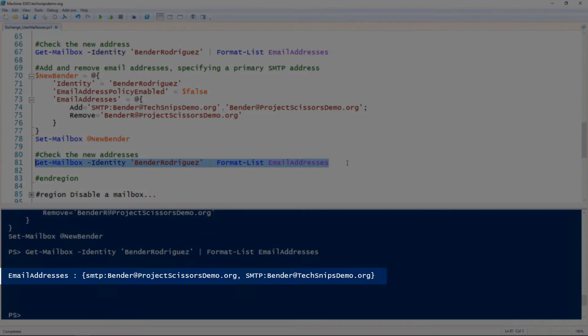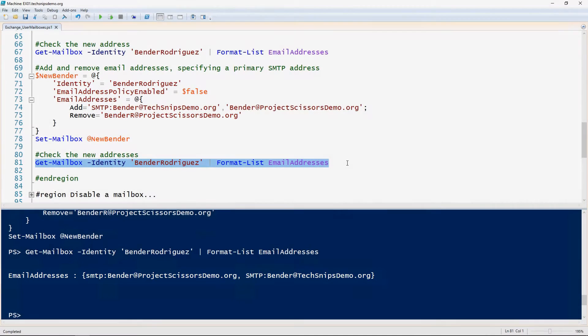We can see that this user now has two email addresses. The one that we added earlier was removed, and the second one is the primary email address because it has SMTP followed by the colon in caps.